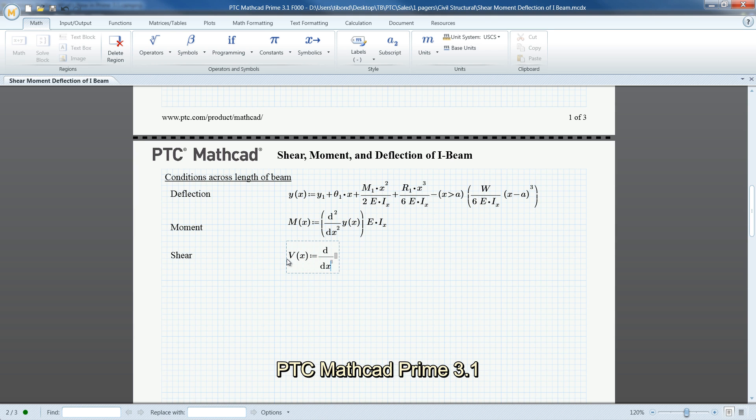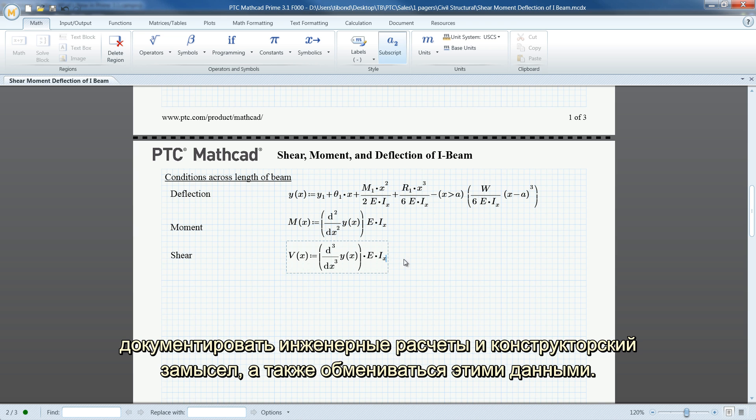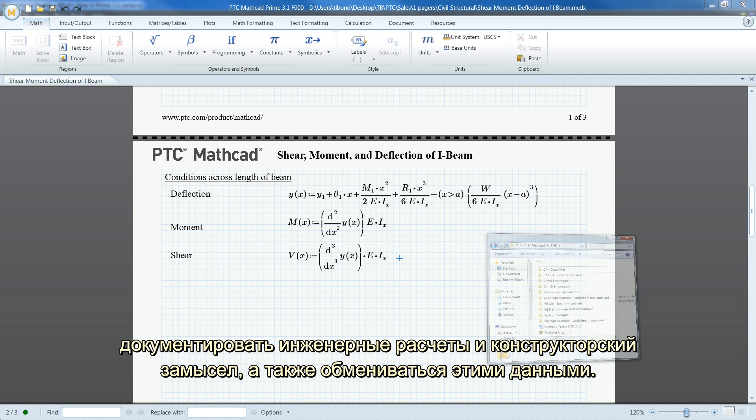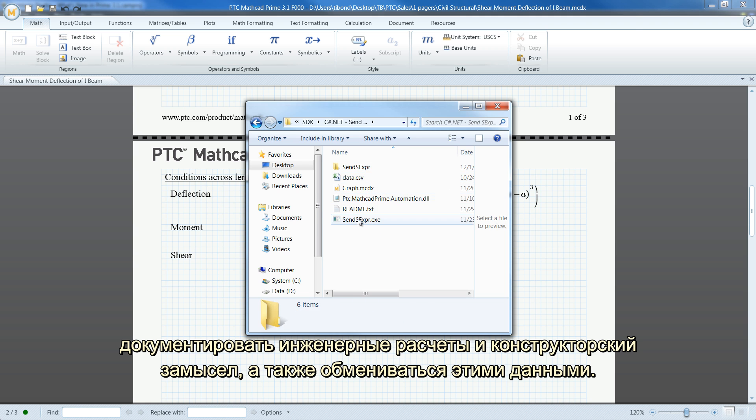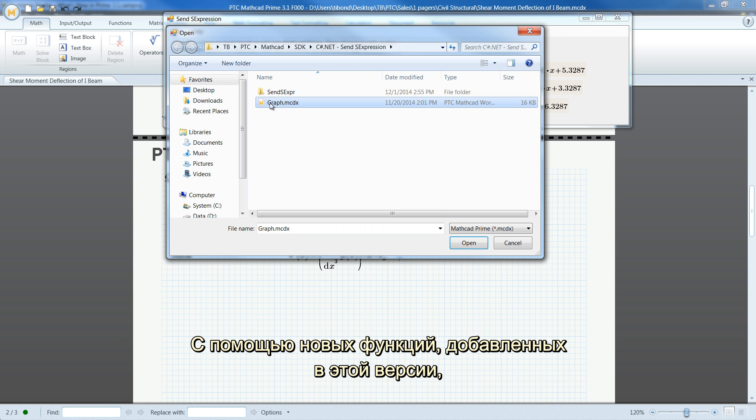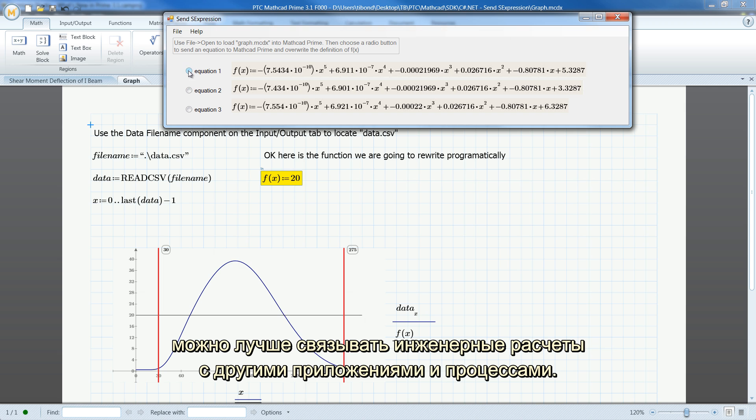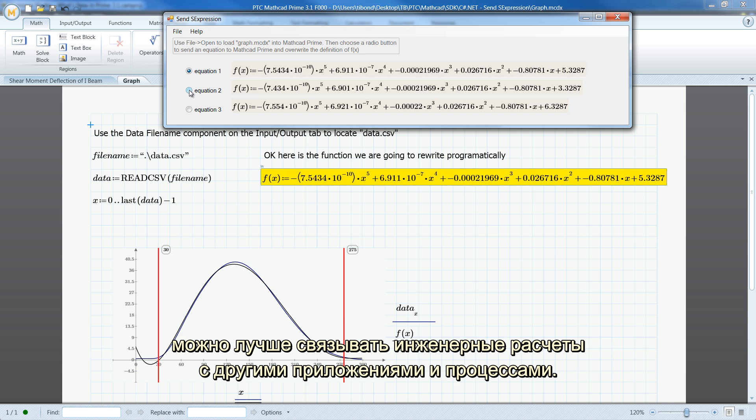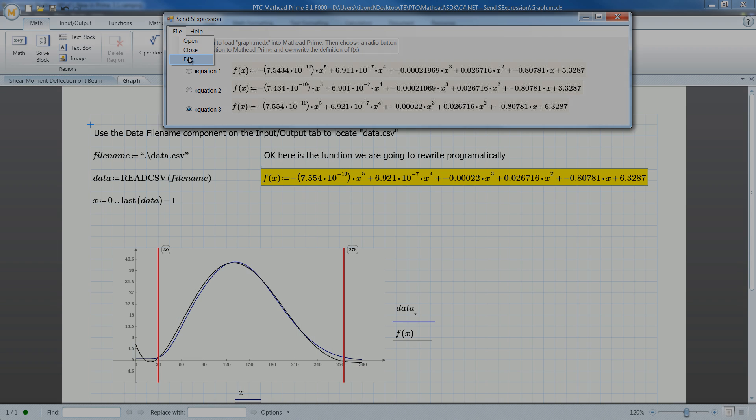PTC MathCAD Prime 3.1 is our latest release for engineers who want to analyze, solve, document, and share vital engineering calculations and design intent. With the new features in this version, you can better connect your engineering calculations to other applications and processes.